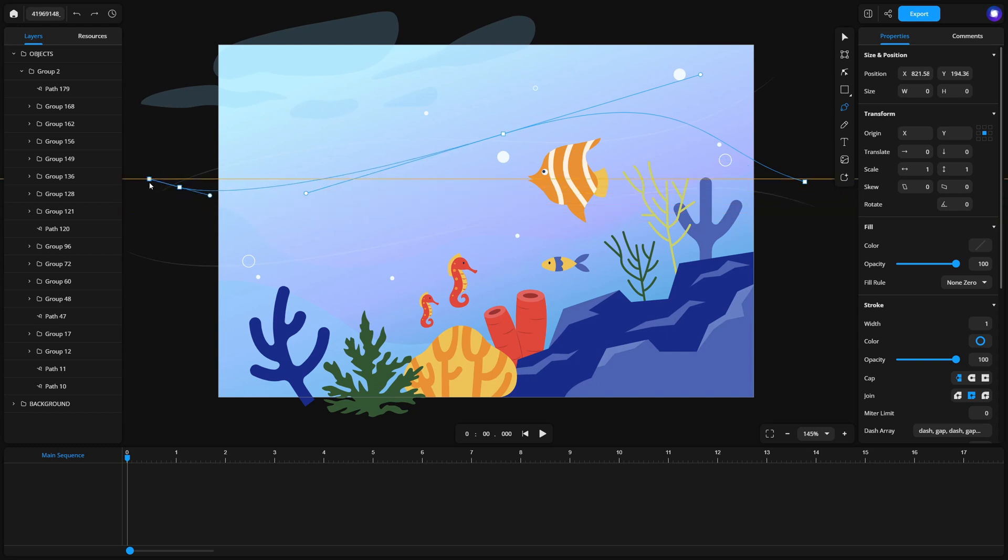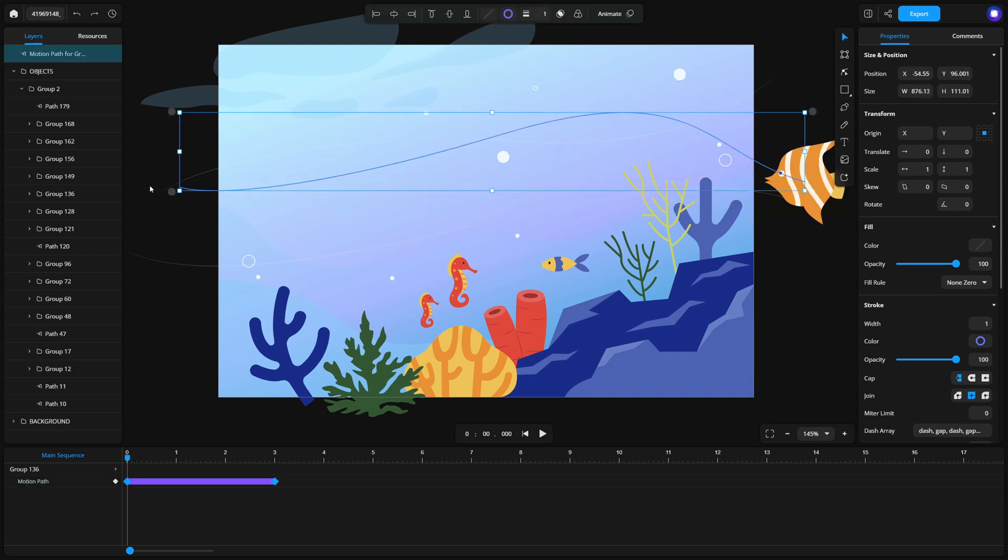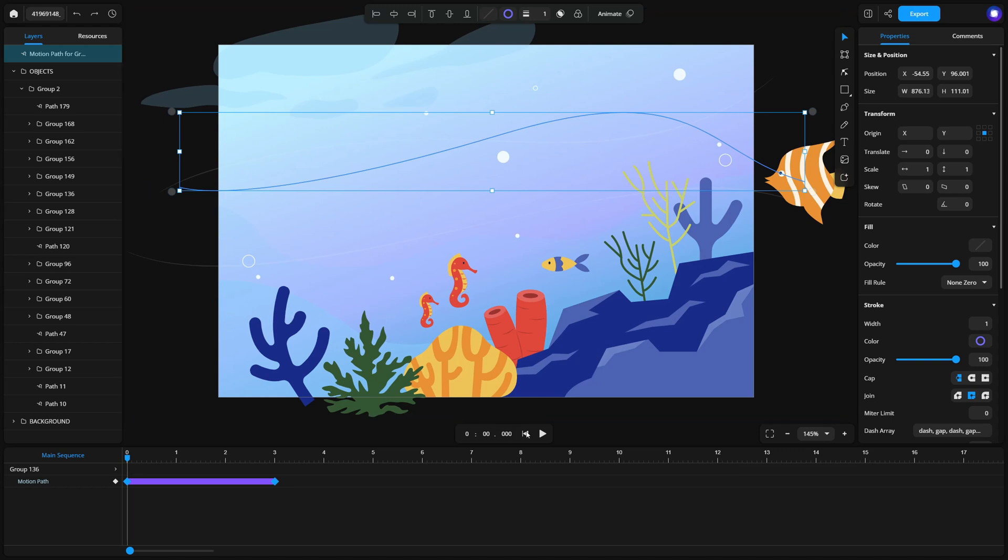Once the motion path is set, check the timeline at the bottom of the interface. Your animation will appear there automatically. Press the spacebar or click the play button to preview the motion path animation.